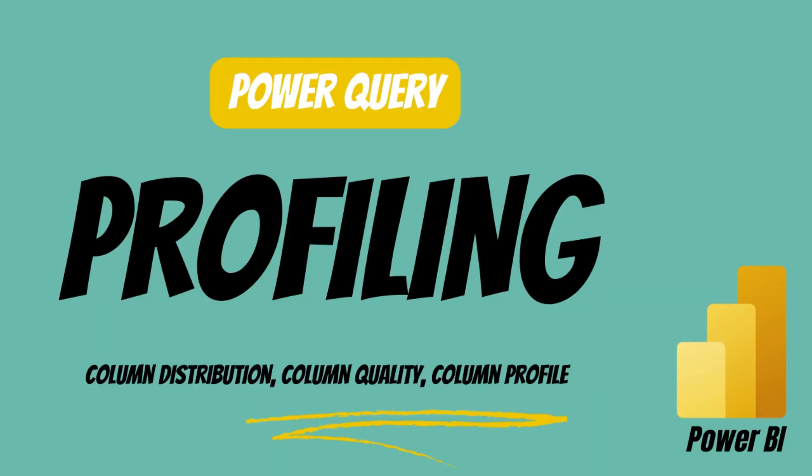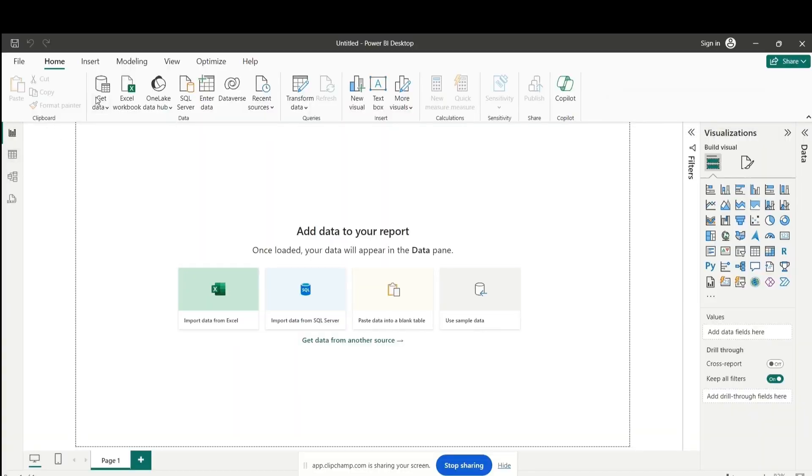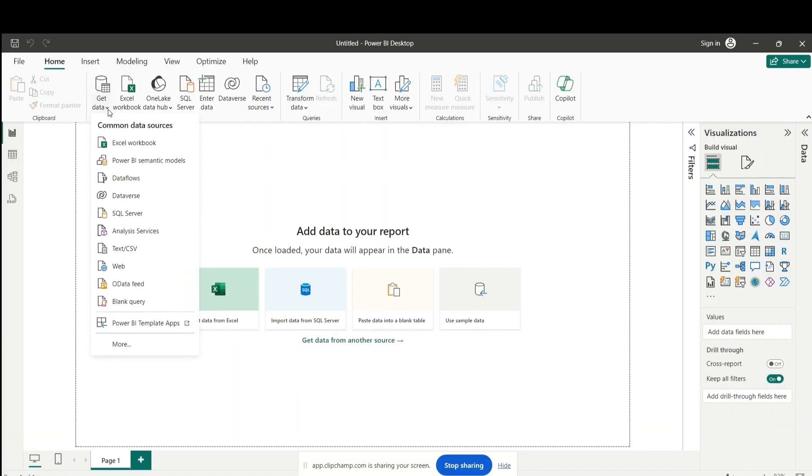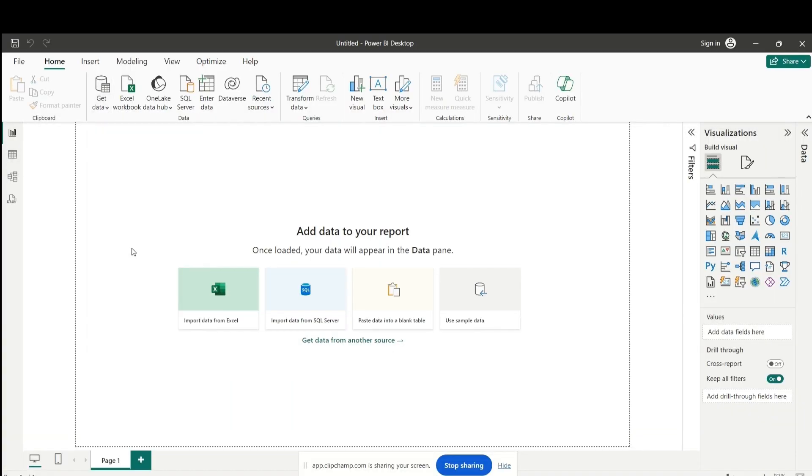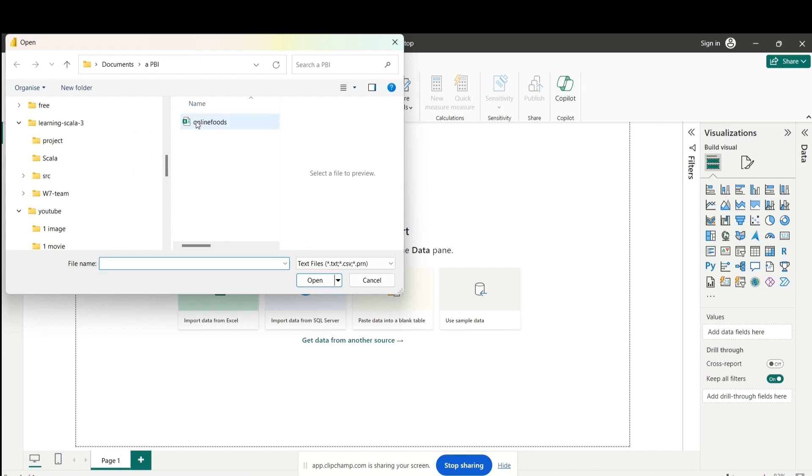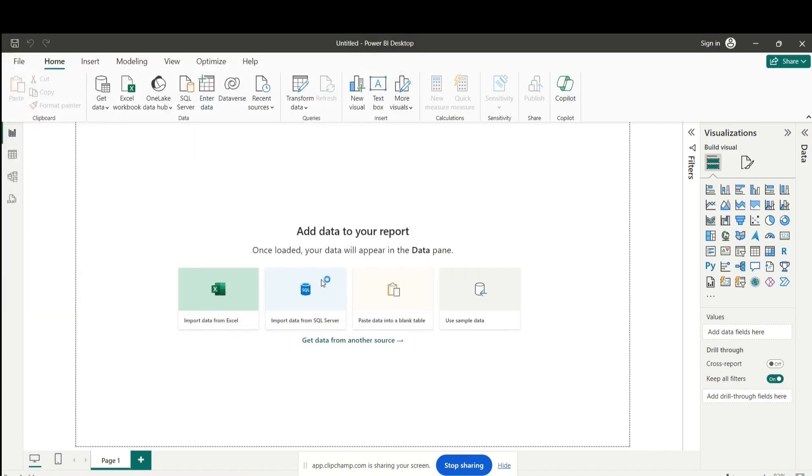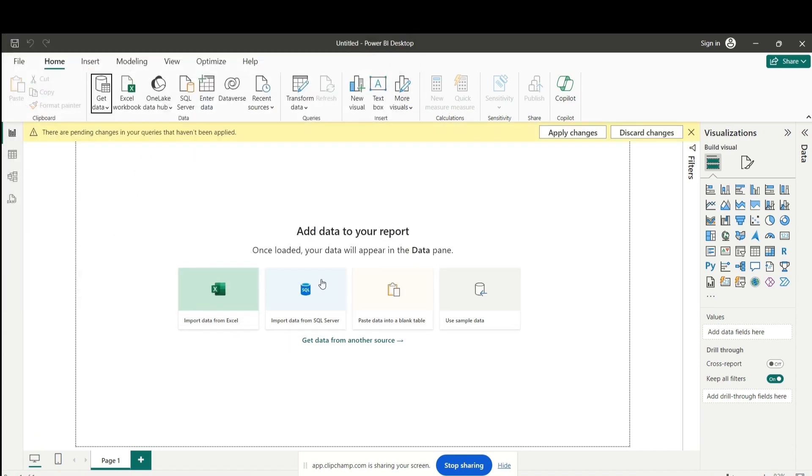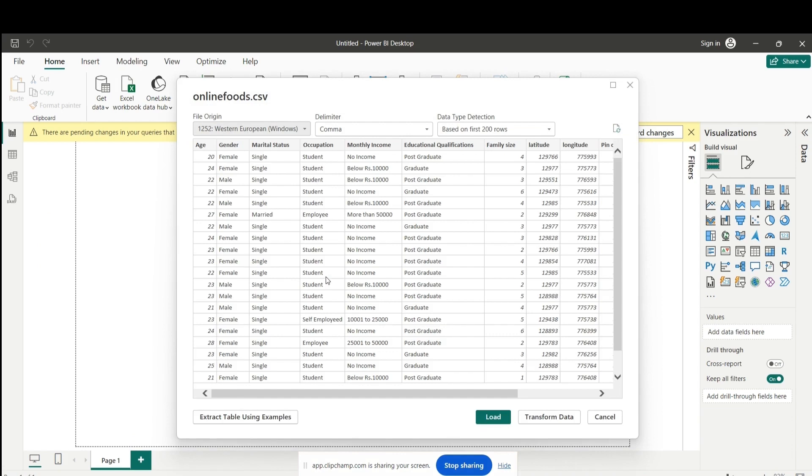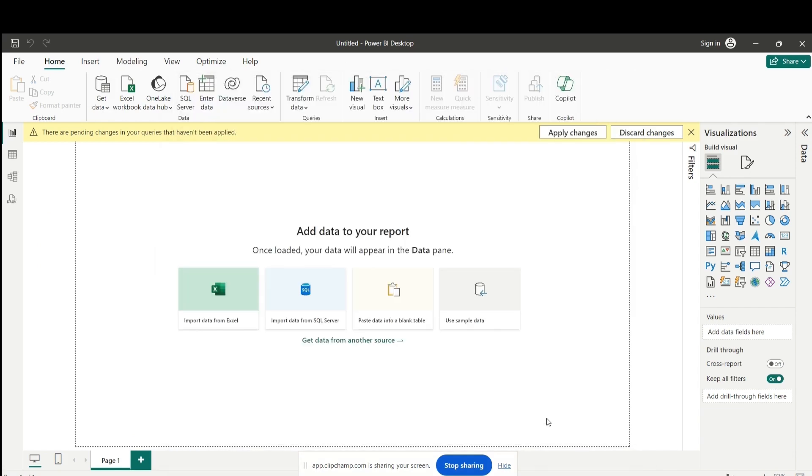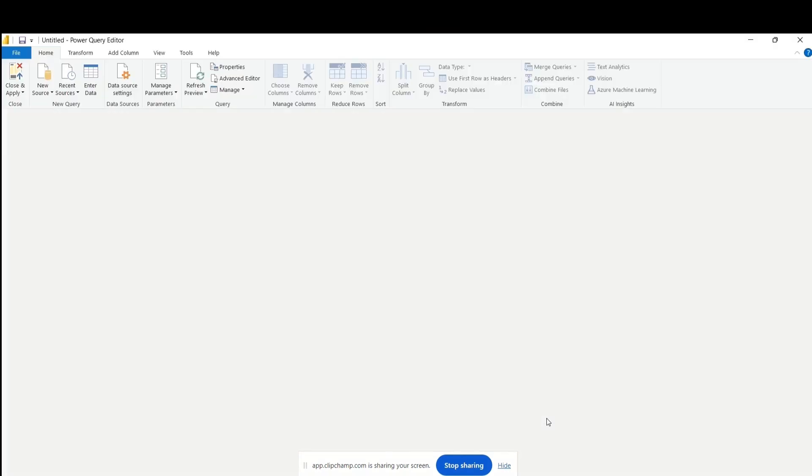In Power BI, column profiling features are primarily available within the Power Query Editor and through various data visualization options. Here's where you can find column profiling capabilities in Power BI. Power Query Editor: launch Power BI Desktop and load your dataset. Navigate to the Home tab in the Power BI Desktop ribbon. Click on the Transform Data button to open the Power Query Editor.